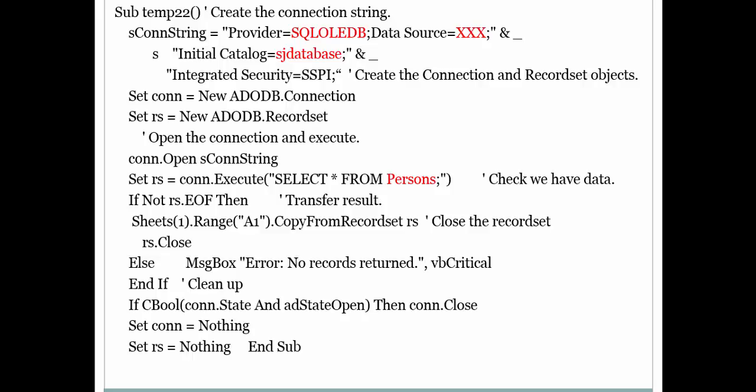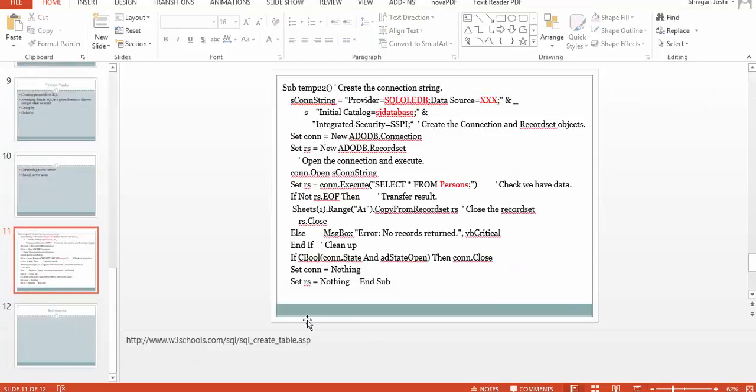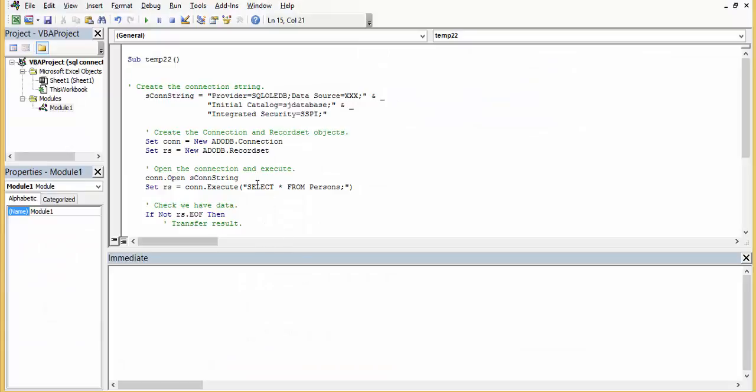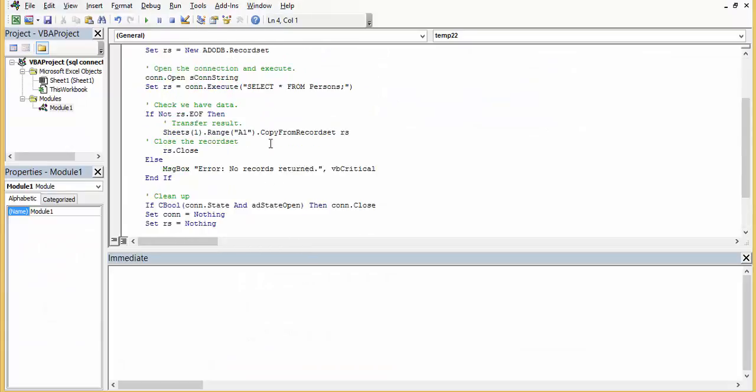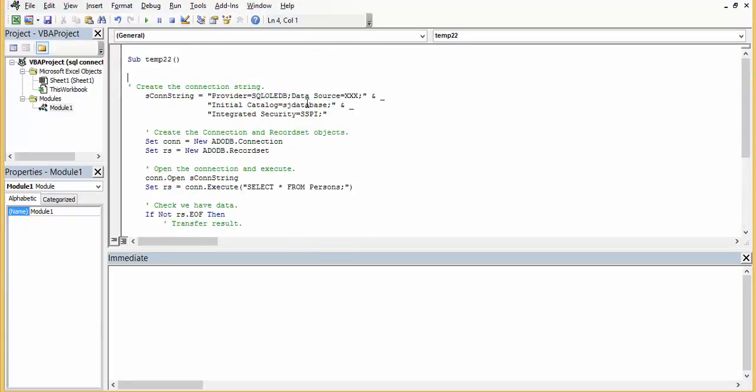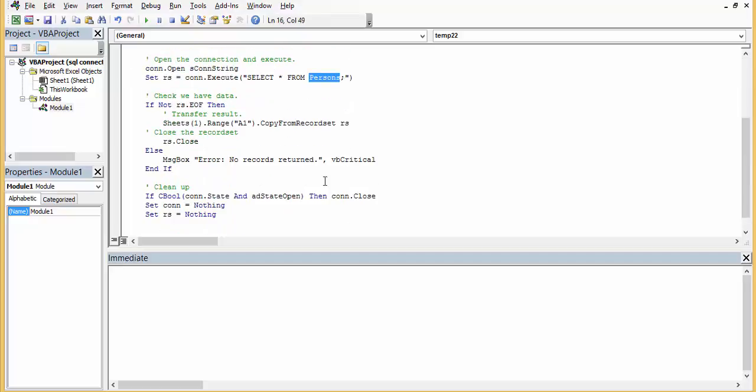Now data source is generally the name of your computer. You can check that out from the properties. Provider, if it's an SQL Server which you have installed, then it's SQL OLEDB. If it's an express edition, SQL Express or some other thing, then it would change. This is the database that I created and person is my table. When I run this, I'll probably get the data. Let me quickly go and show how this would work. So this is the code. I need just this small piece of code. As I told you, everything would remain constant. At your system, you need to change just source and catalog and persons. I think that's all.